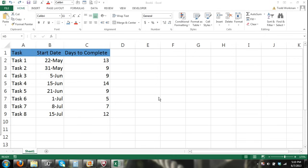Hey guys, welcome to ExcelForNoobs.com. In this tutorial I'm going to show you how to create a basic Gantt chart in Microsoft Excel 2013. A Gantt chart shows the time frame of an overall project broken down by each individual task that the project consists of, showing the time frame each task is to take from start date to finish.